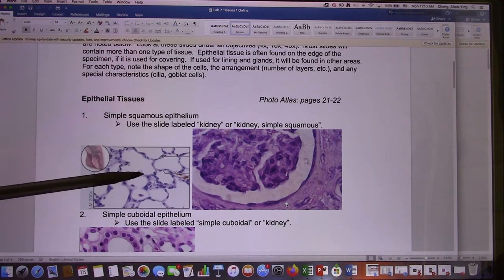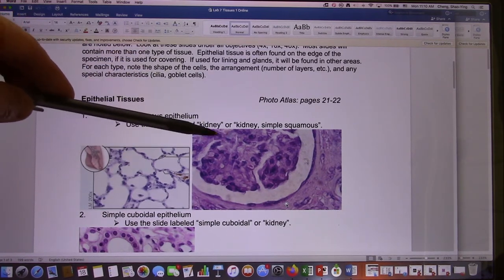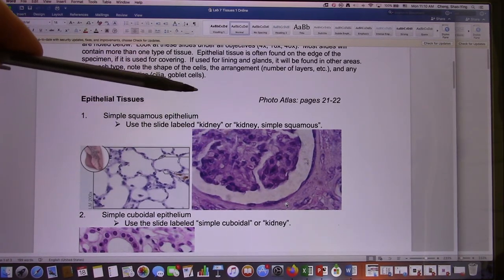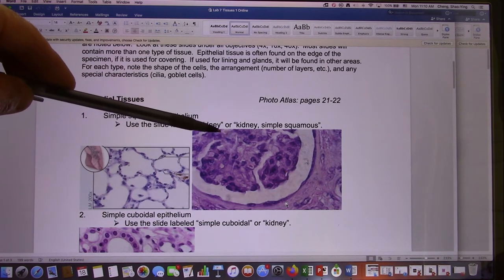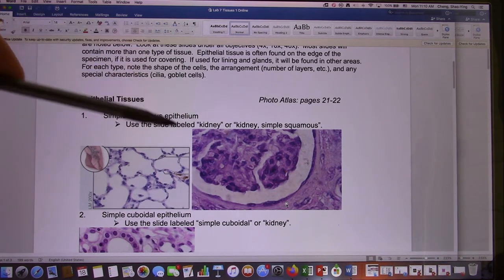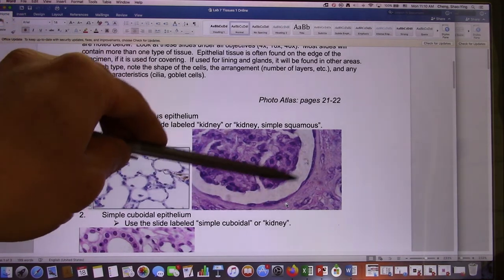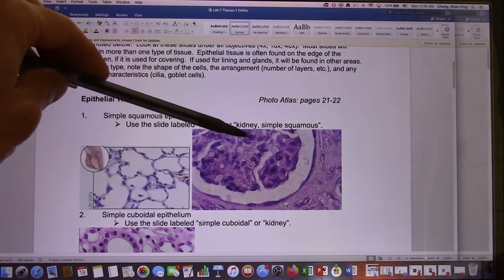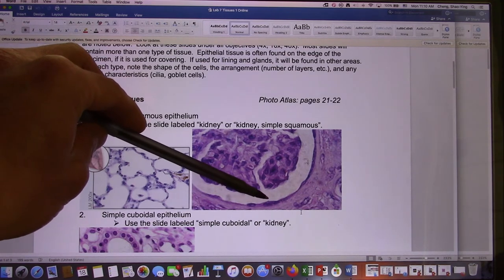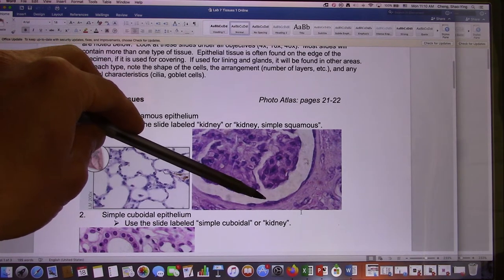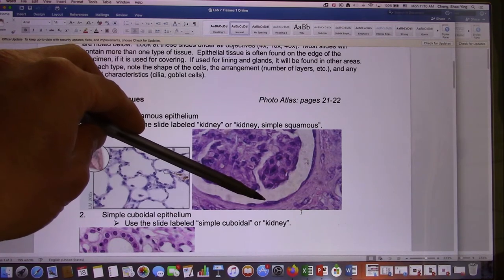Simple squamous is one layer and it's flat. The second example is in your kidney. The kidney has a lot of nephrons — these are the filter tubes in the kidney. The head part has the glomerulus. During the test I will point at this and ask you what kind of epithelium tissue it is. The answer will be simple squamous — two words: simple squamous.